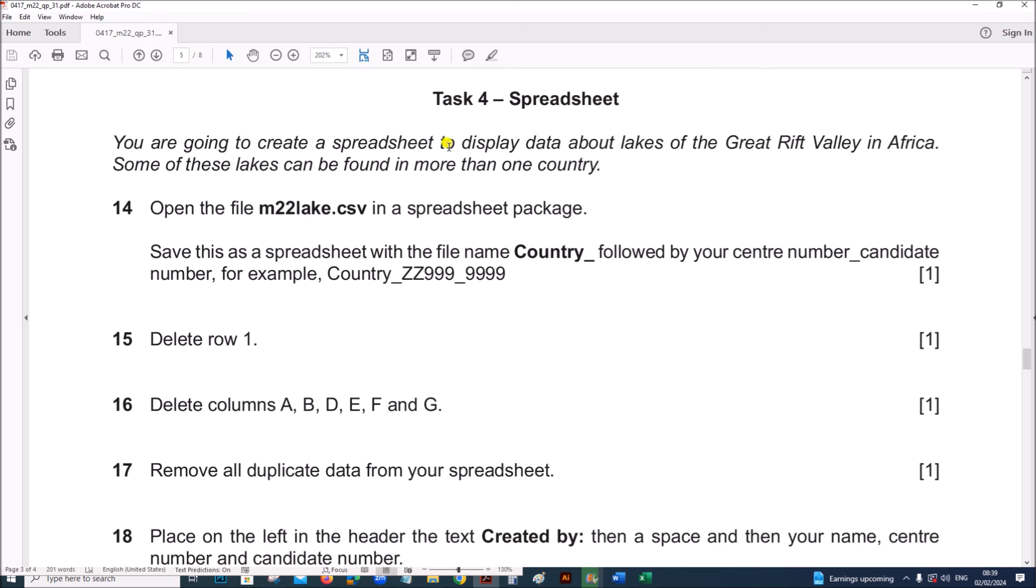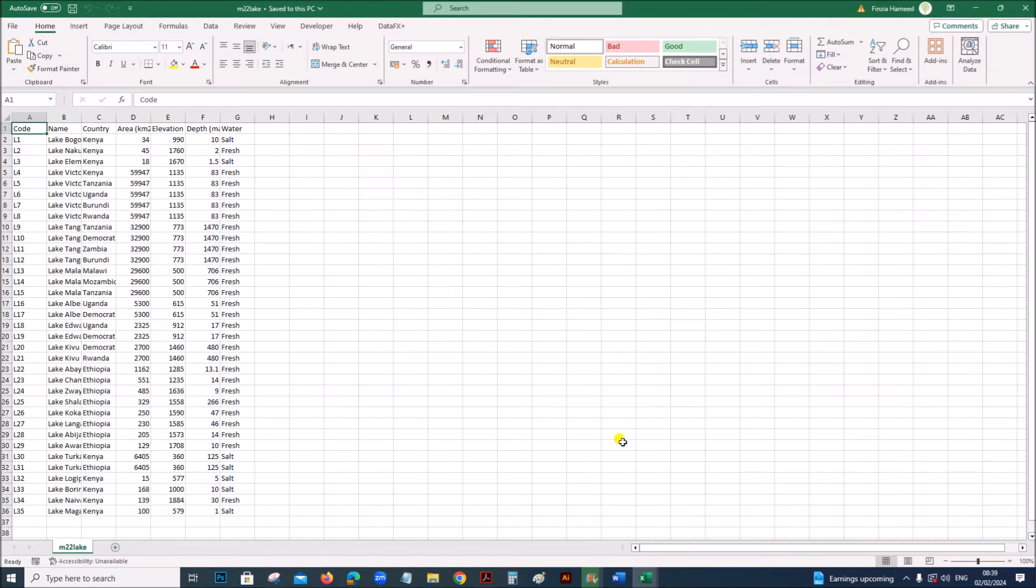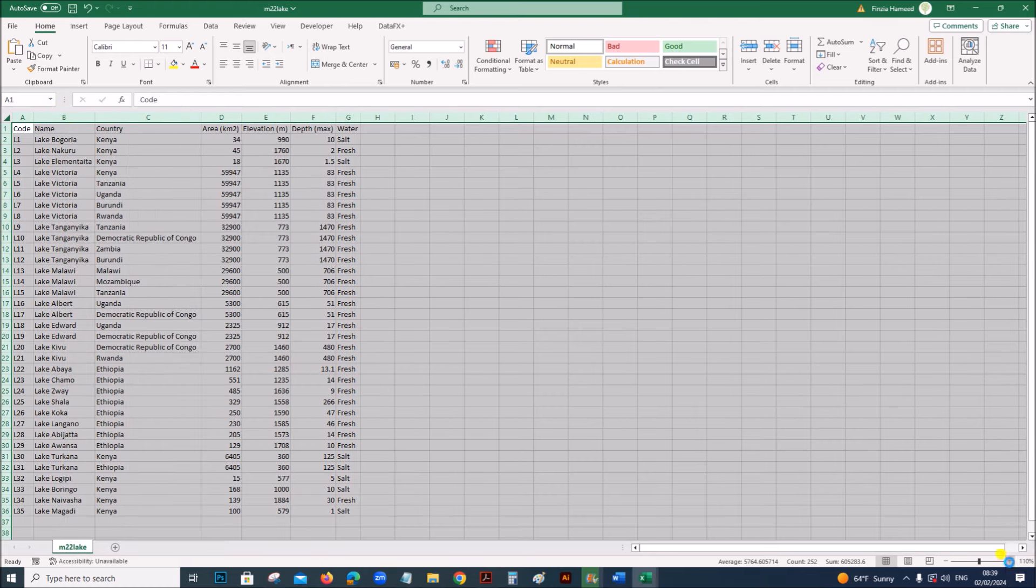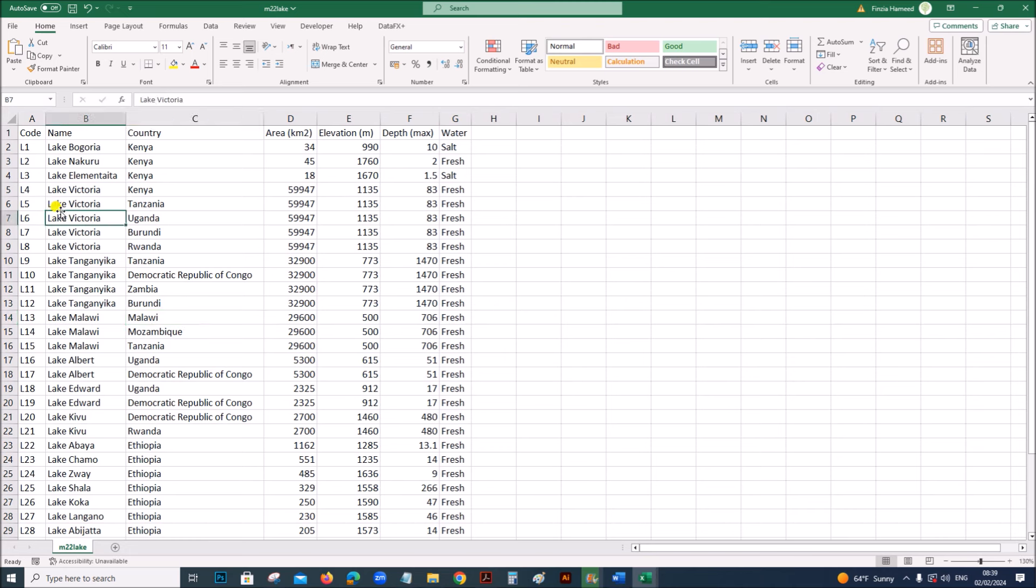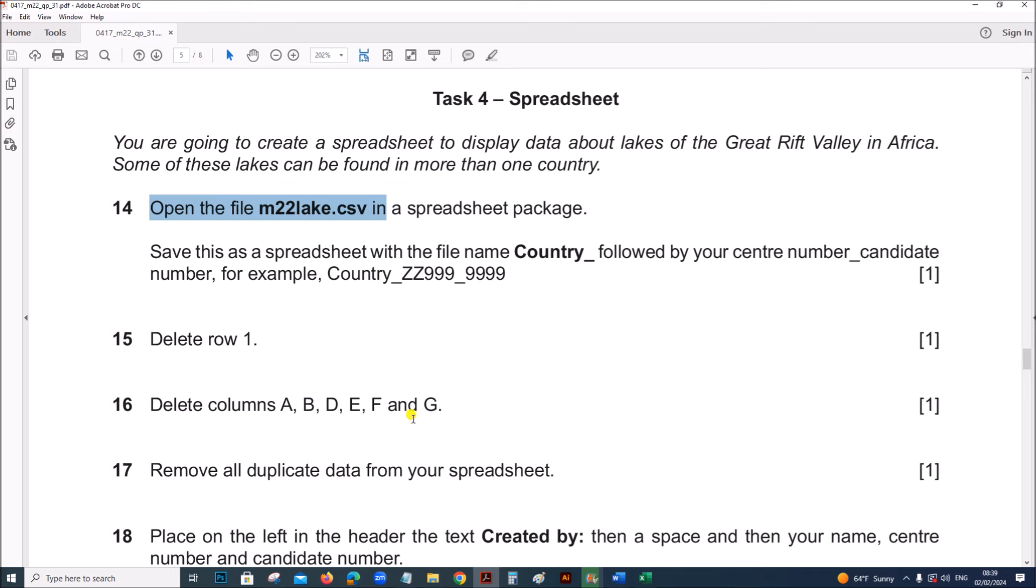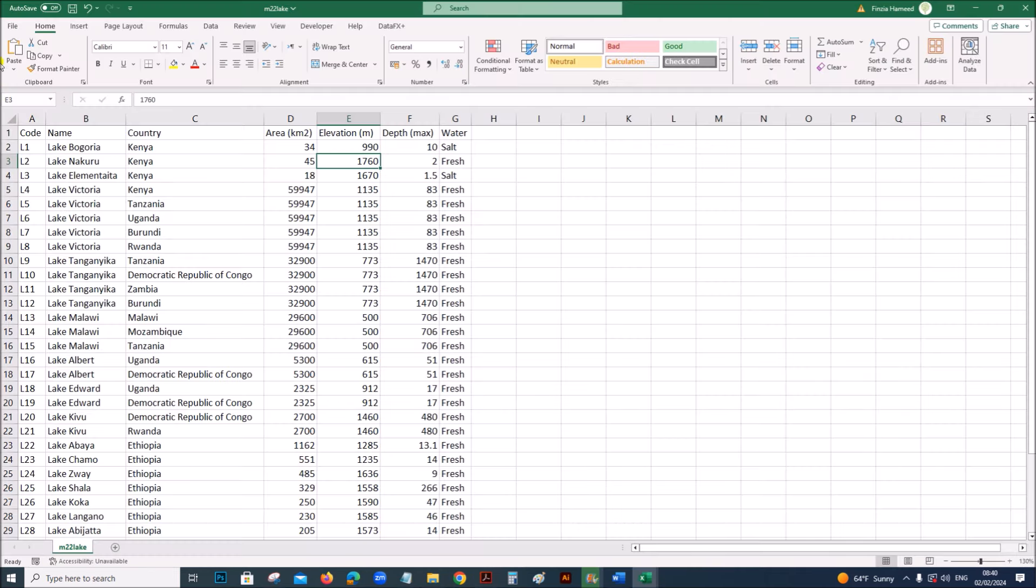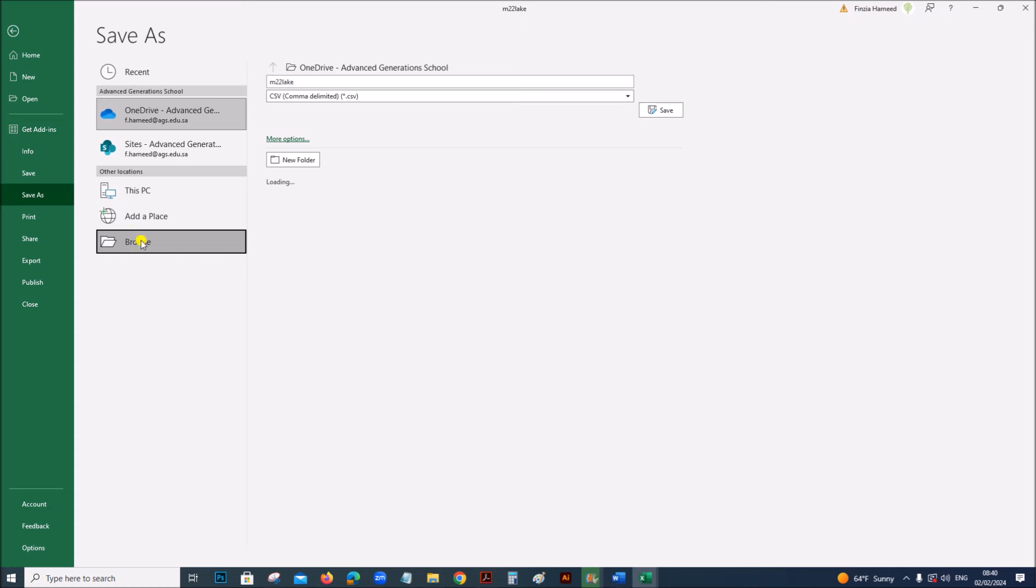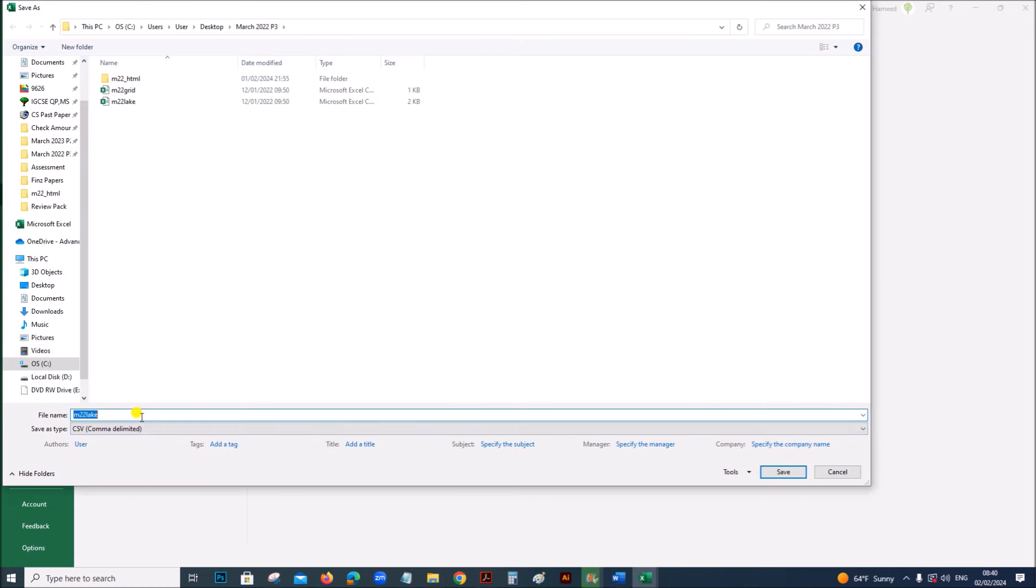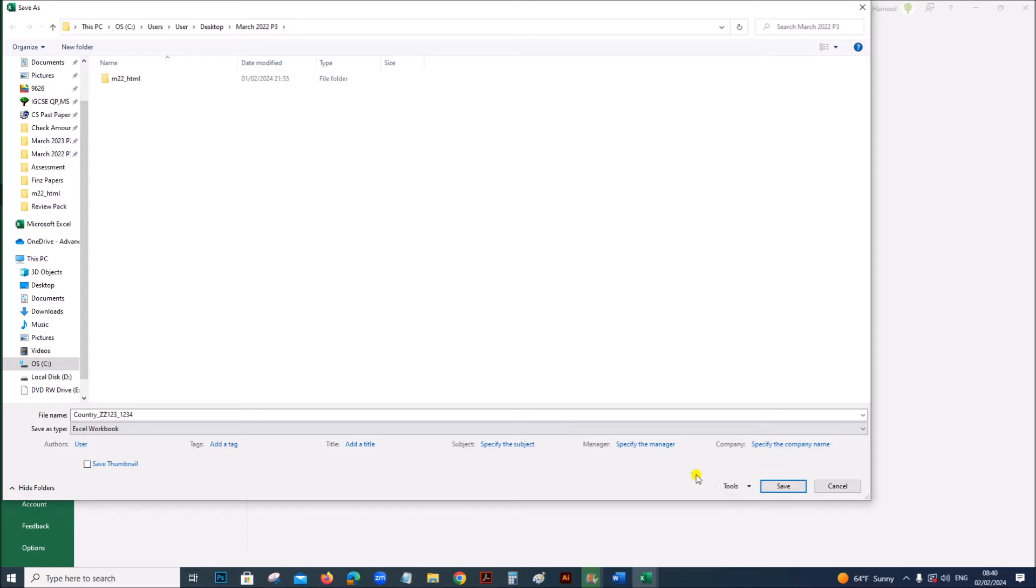You are going to create a spreadsheet to display data about lakes of Great Rift Valley in Africa. Open the file m22.lake.csv, so I have opened the file lake here. This contains details about the lake, the code is given, the name of the lake, country, area elevation, depth and water. Save this as a spreadsheet with the file name country followed by your center number and candidate number, and it should be saved as excel workbook.